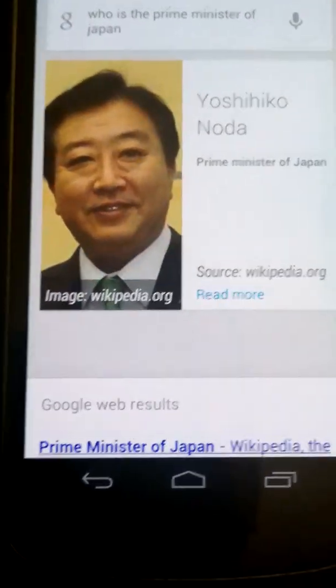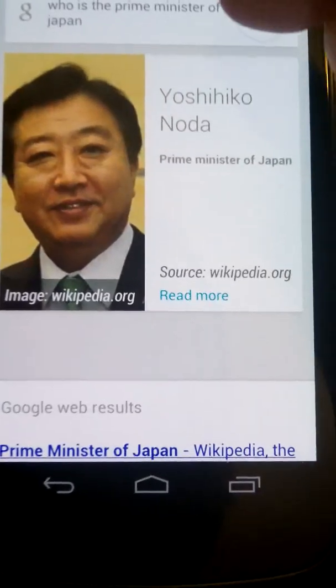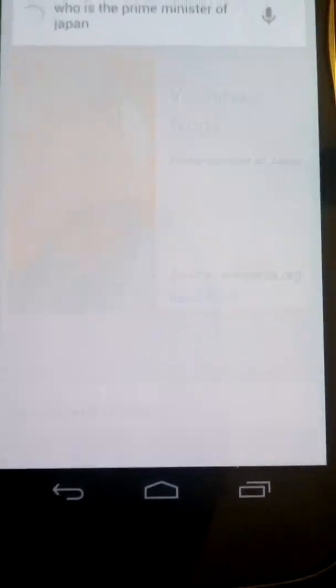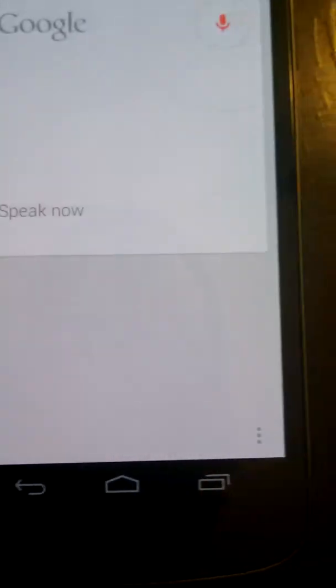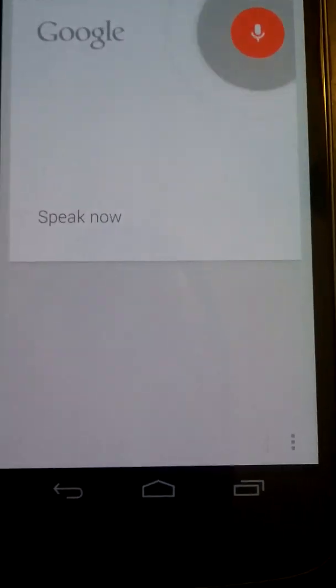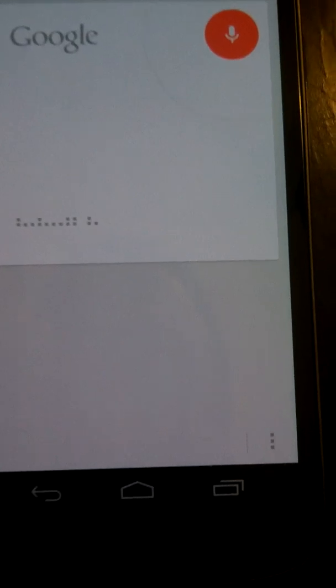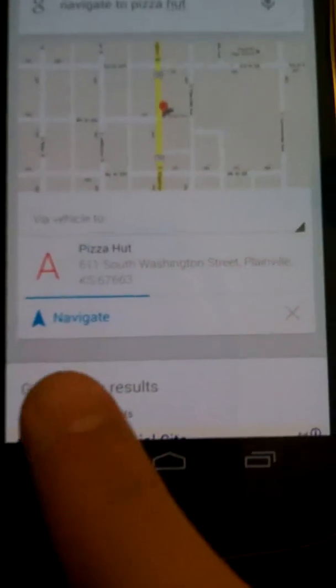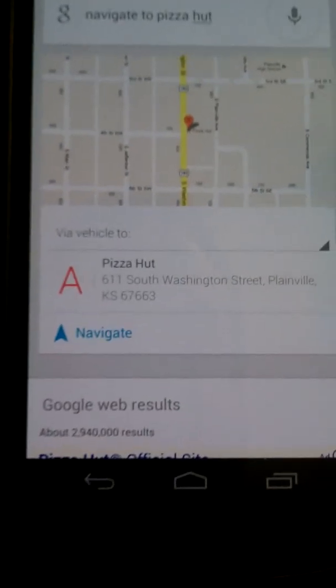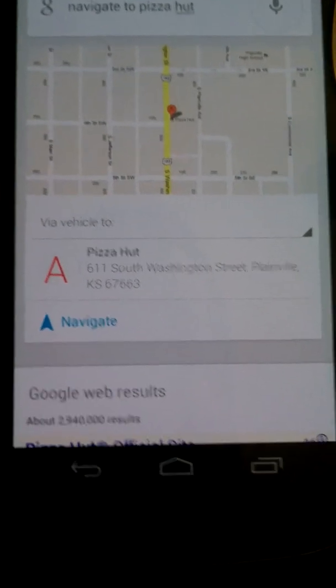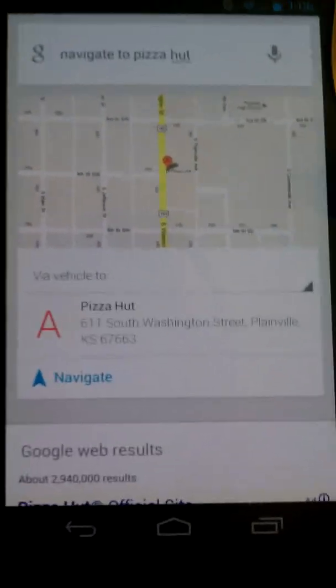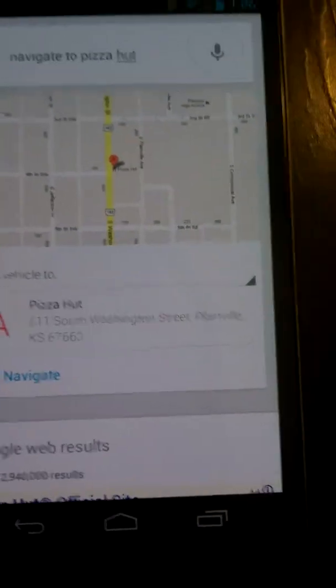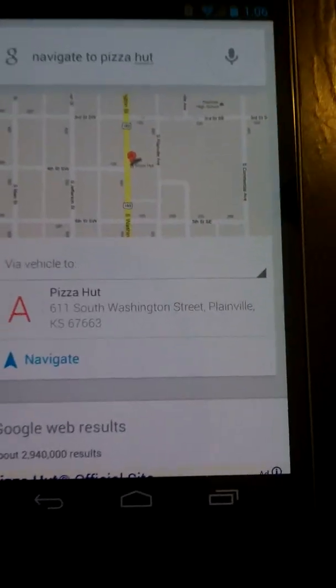We can still do things we used to be able to do in voice actions, like 'Navigate to Pizza Hut.' Navigating — brings that up, gives me the option to navigate. I'll go ahead and stop it so it doesn't actually go. But it's a quick way to get to whatever location you want.